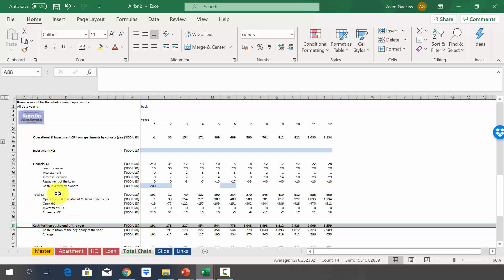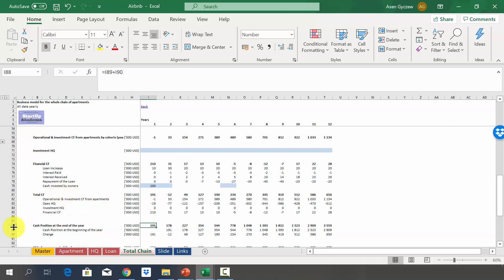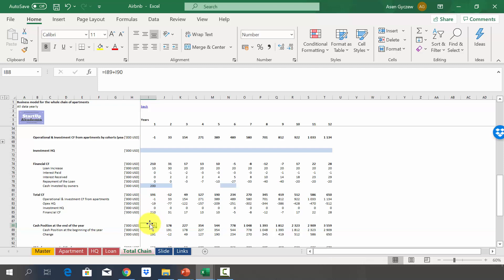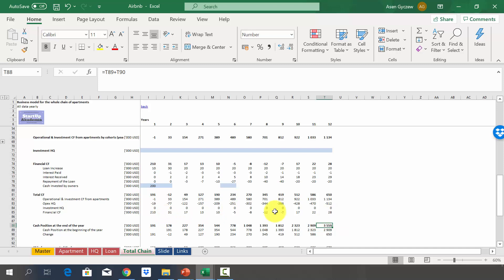Thanks to this cash flow, we estimate the cash position at year end. Starting with nearly $200,000 in year one, the cash position grows to almost $3.6 million in year 12. While there are no fixed assets to value, by renting and subletting 120 apartments over 12 years we generate $3.6 million in cash — not bad given an initial investment of just $200,000.